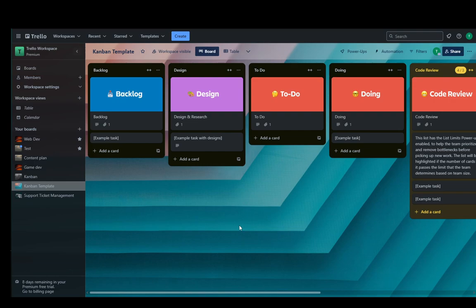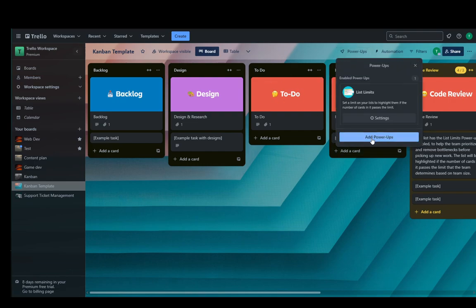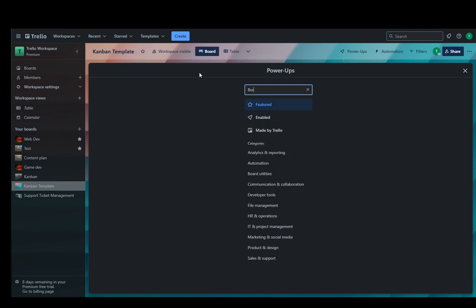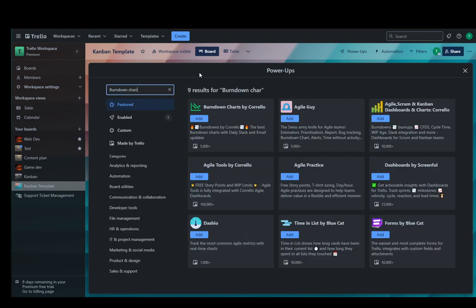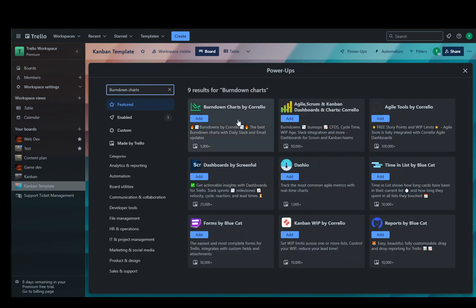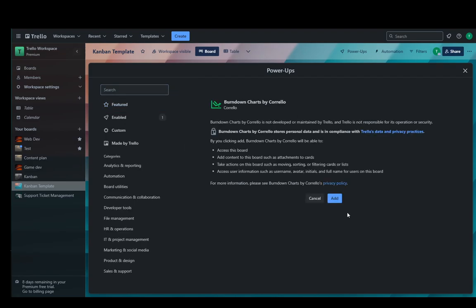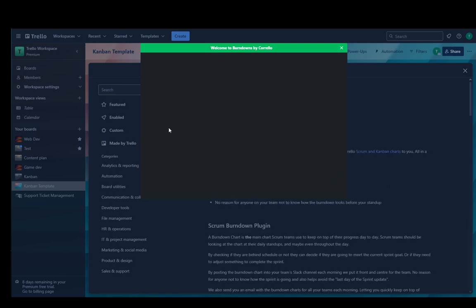Let's get right into it. Now the thing we're going to be using for a burndown chart is a power-up, and the power-up that we're going to be using is Burndown Charts by Corello. Just click add that and click add again.